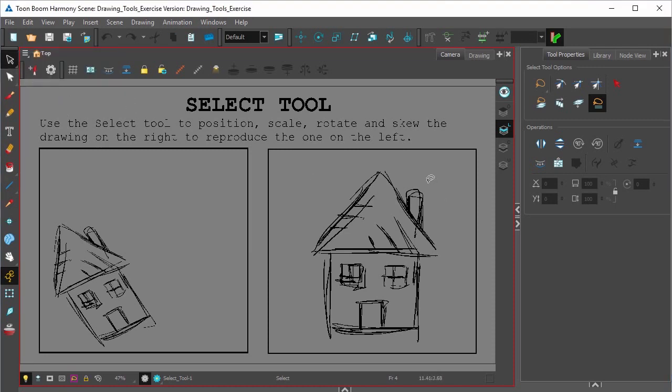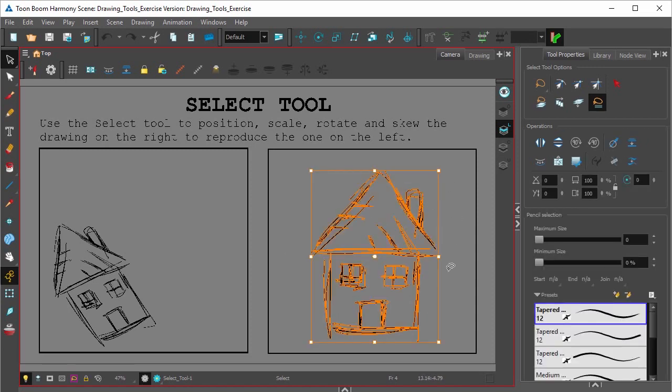Select it. Once you select something, you'll get a selection box very much like any selection box in any other software. You'll have a bounding box with a pivot point in the center around whatever you've selected.